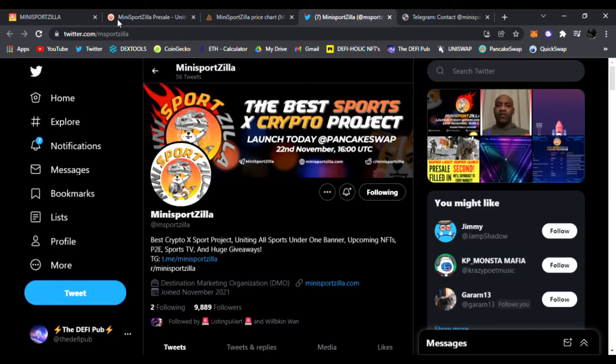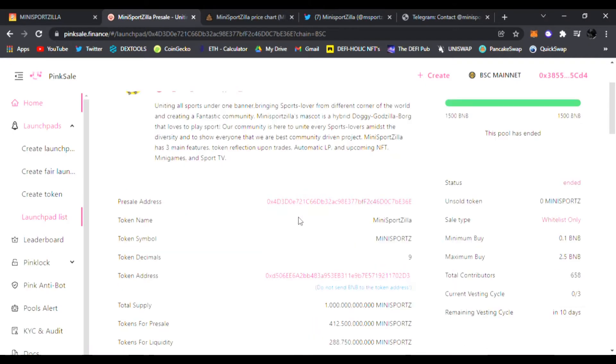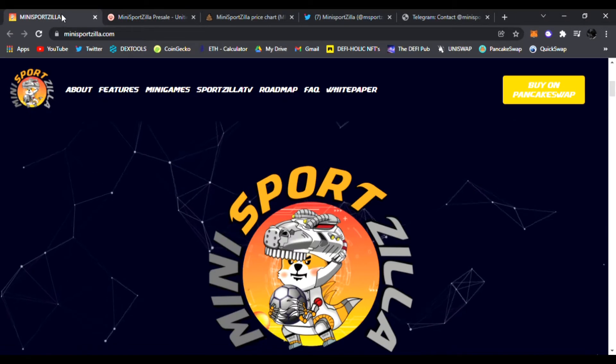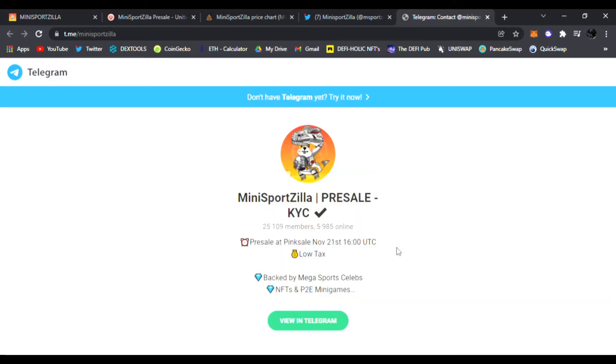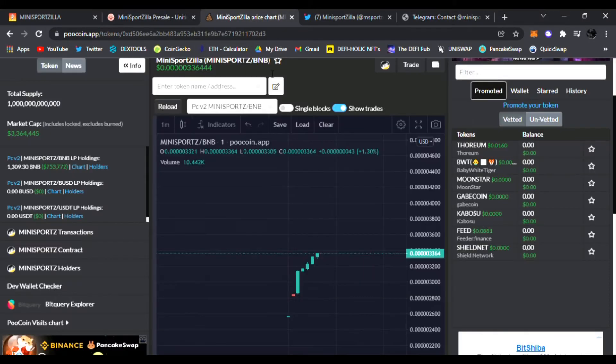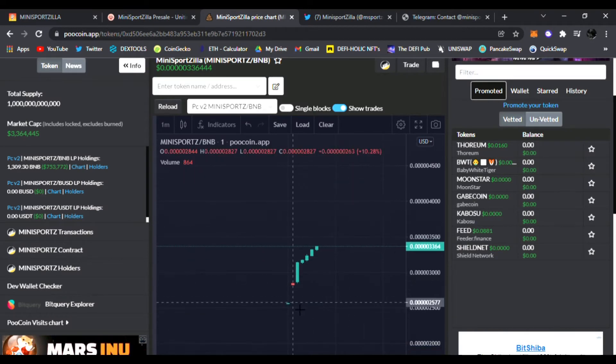You guys watching this are super early to Mini Sports Zilla. Again, they had their pink sale sell out in seconds yesterday and now they have launched officially on PancakeSwap. Be sure you're in their Telegram as well. The team, the devs are all amazing. They're KYC'd, they have the official contract address in there as well. So be sure to join, get the contract address, go on PancakeSwap and get your Mini Sports Zilla. Not financial advice, always do your research.